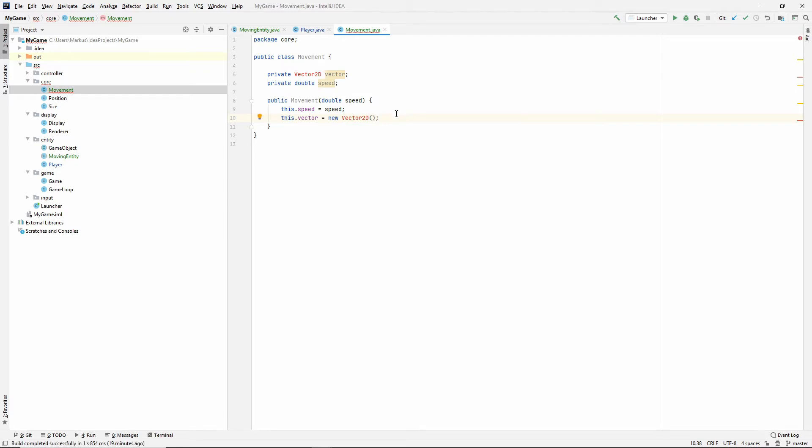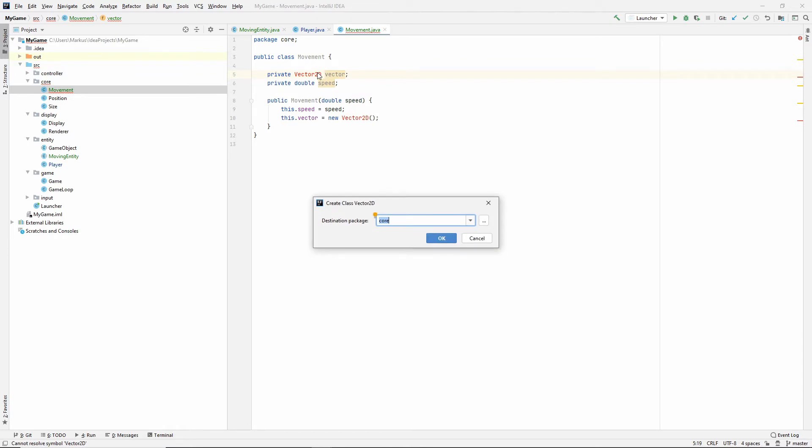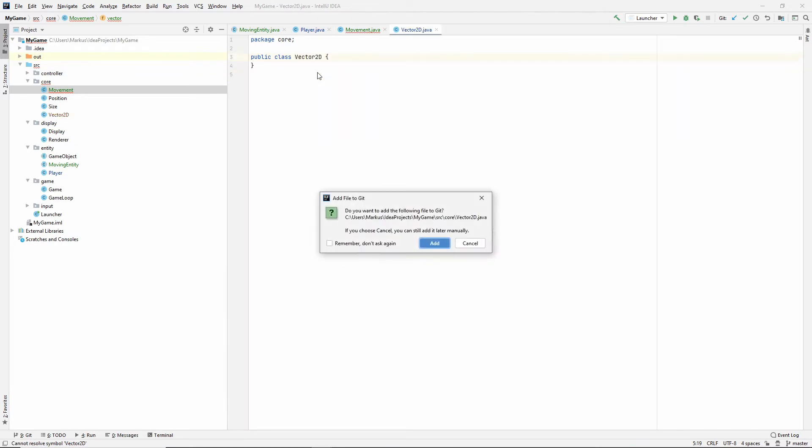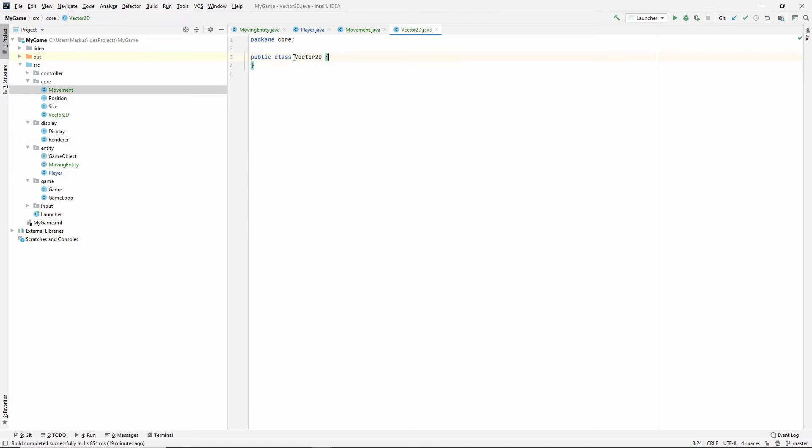And we still don't have this class. So, let's just generate it. Create class. And let's put it in core as well. Why not?